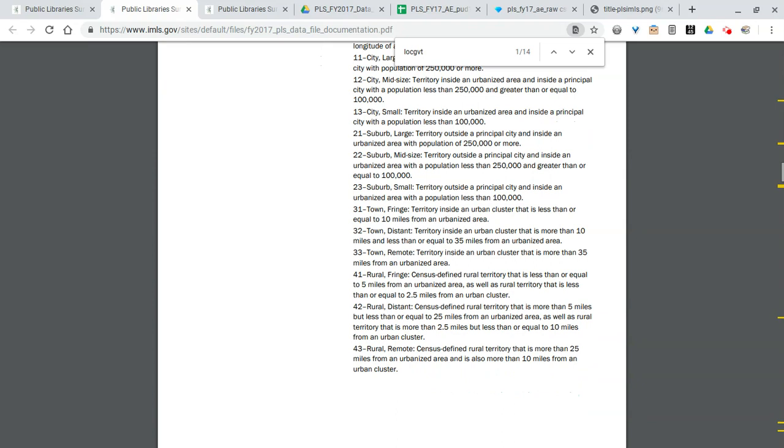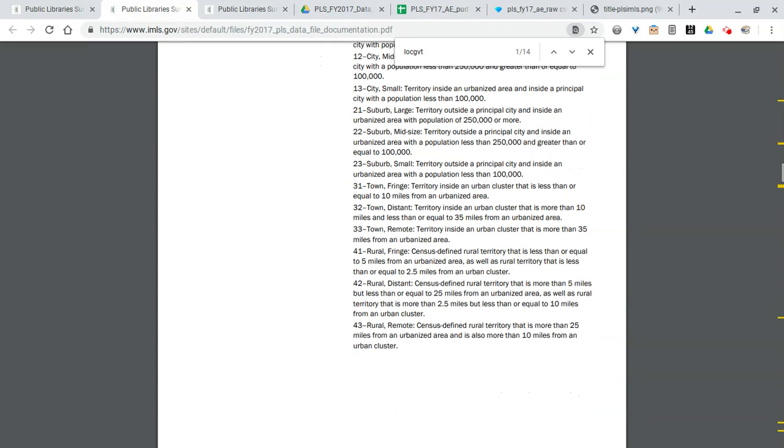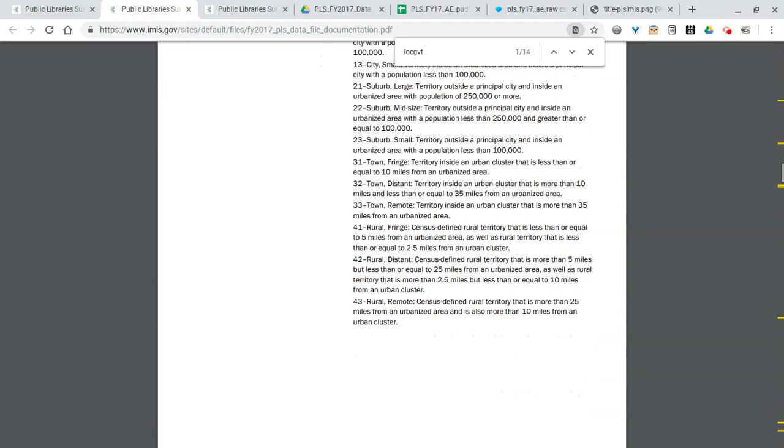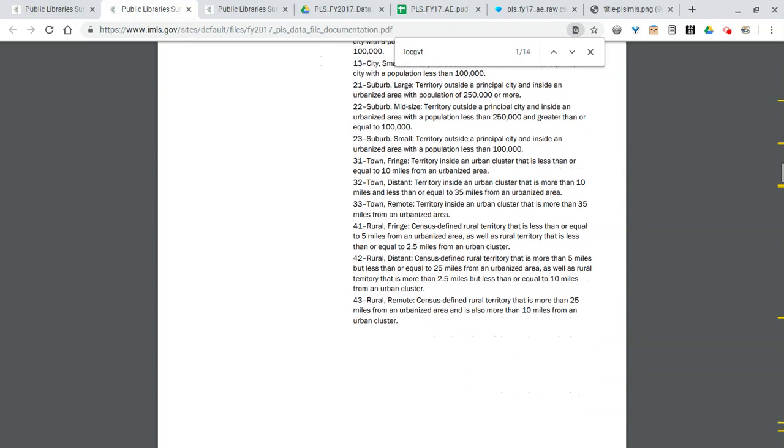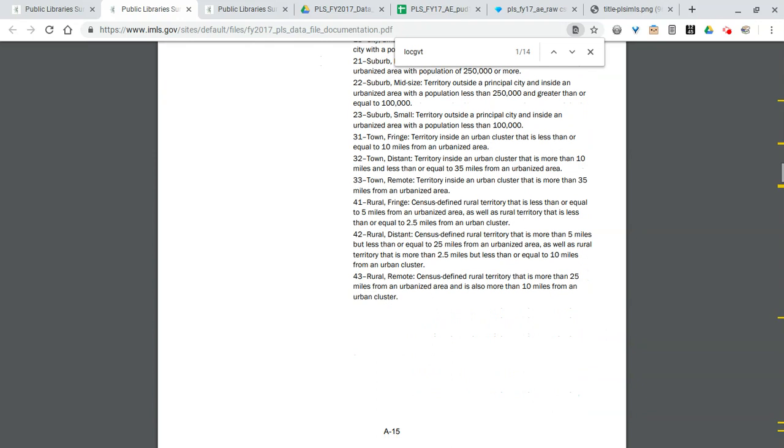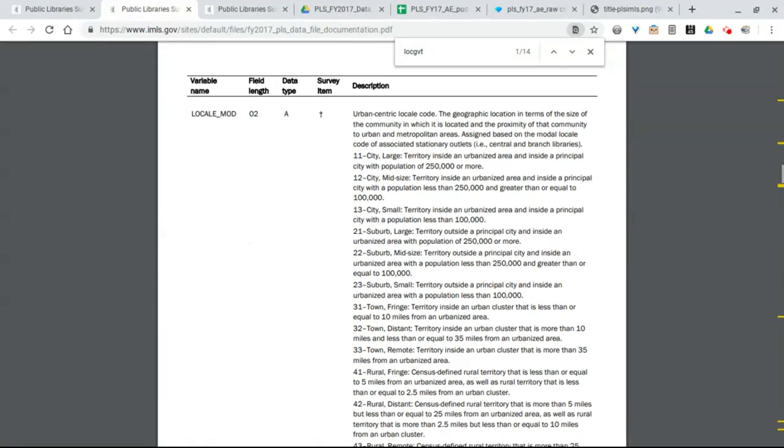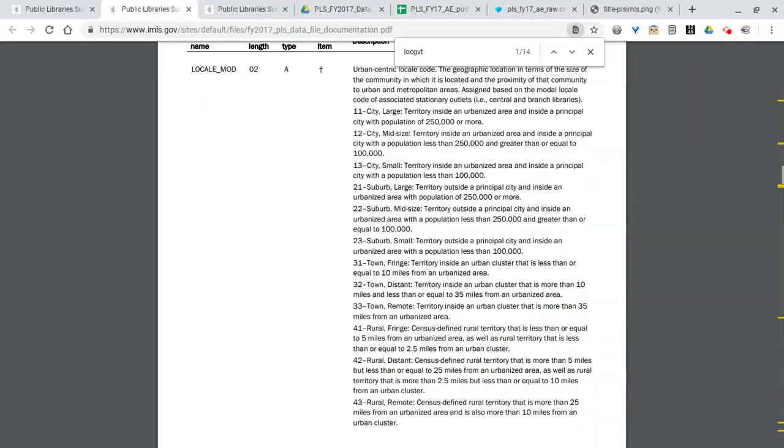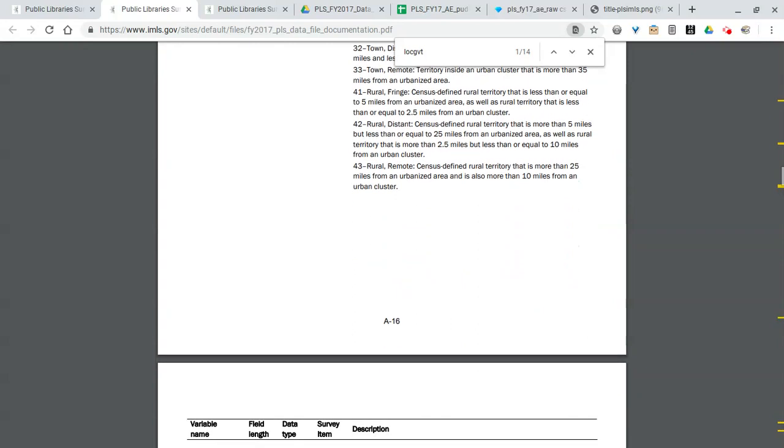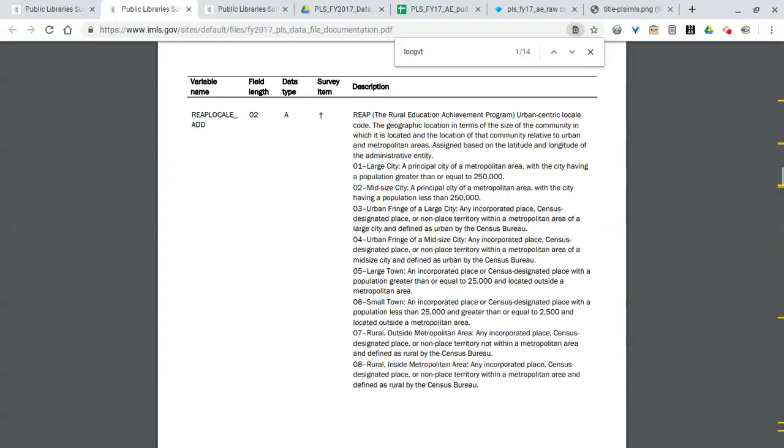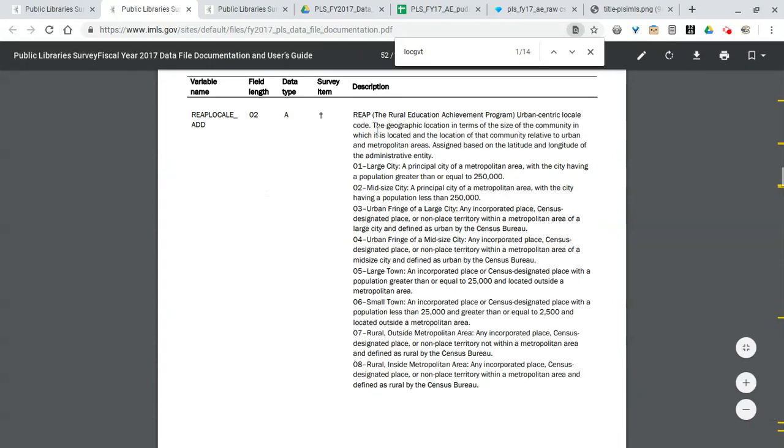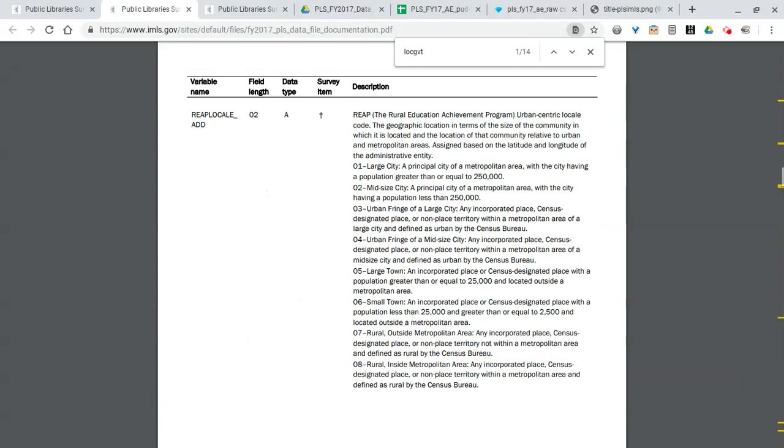ILL data is in here. It's useful. Then library programming data, again broken down by total, kids, young adults, and then attendance for programs as well. Moving along we have internet computers available for the public and the number of uses of those computers per year.